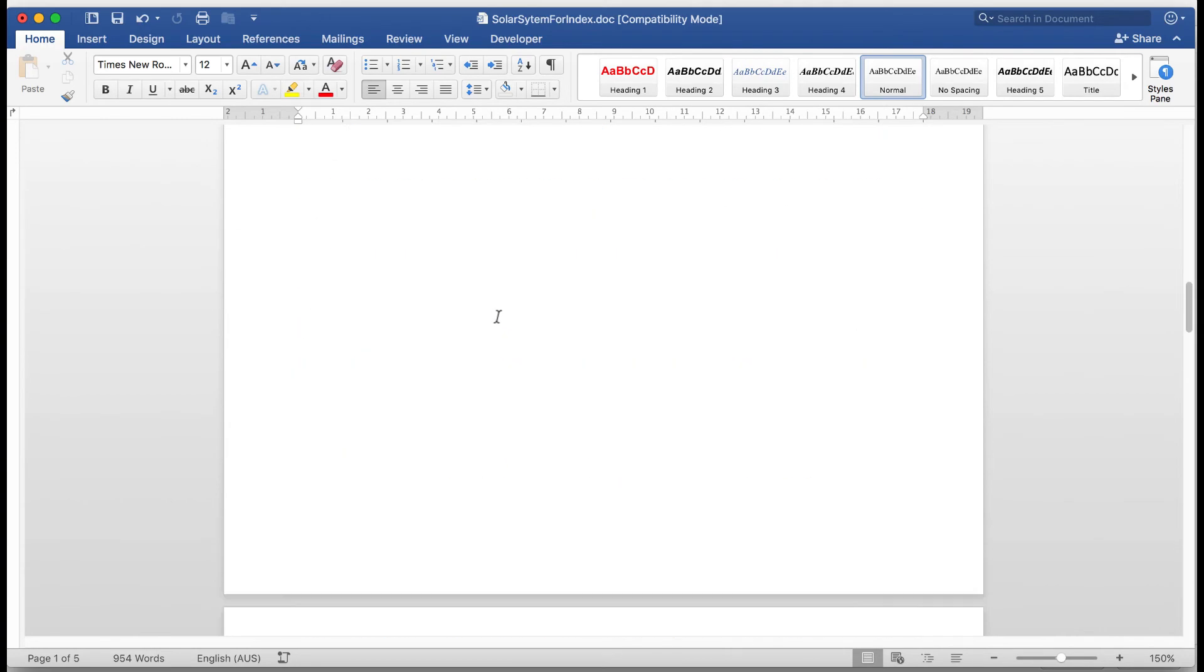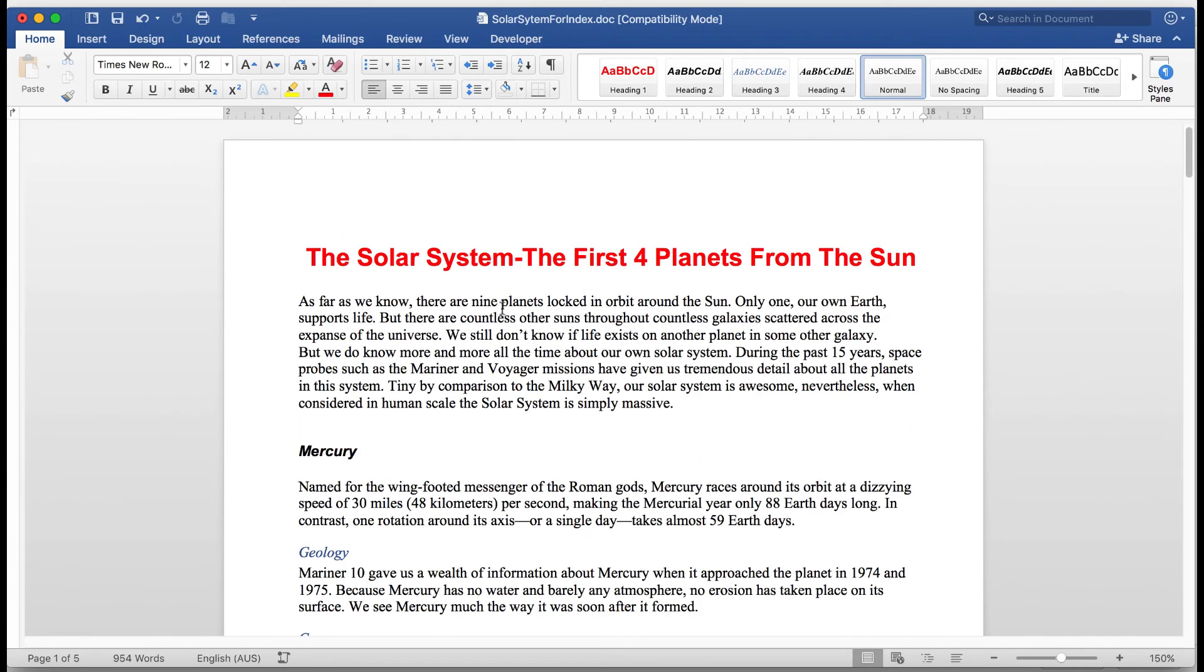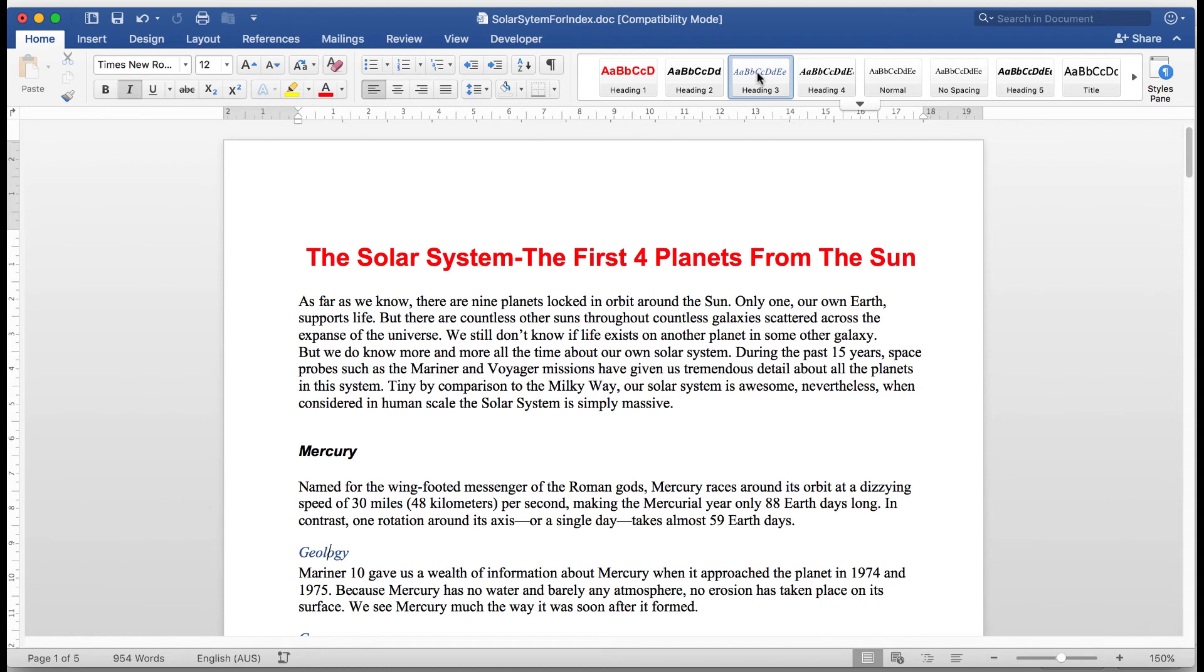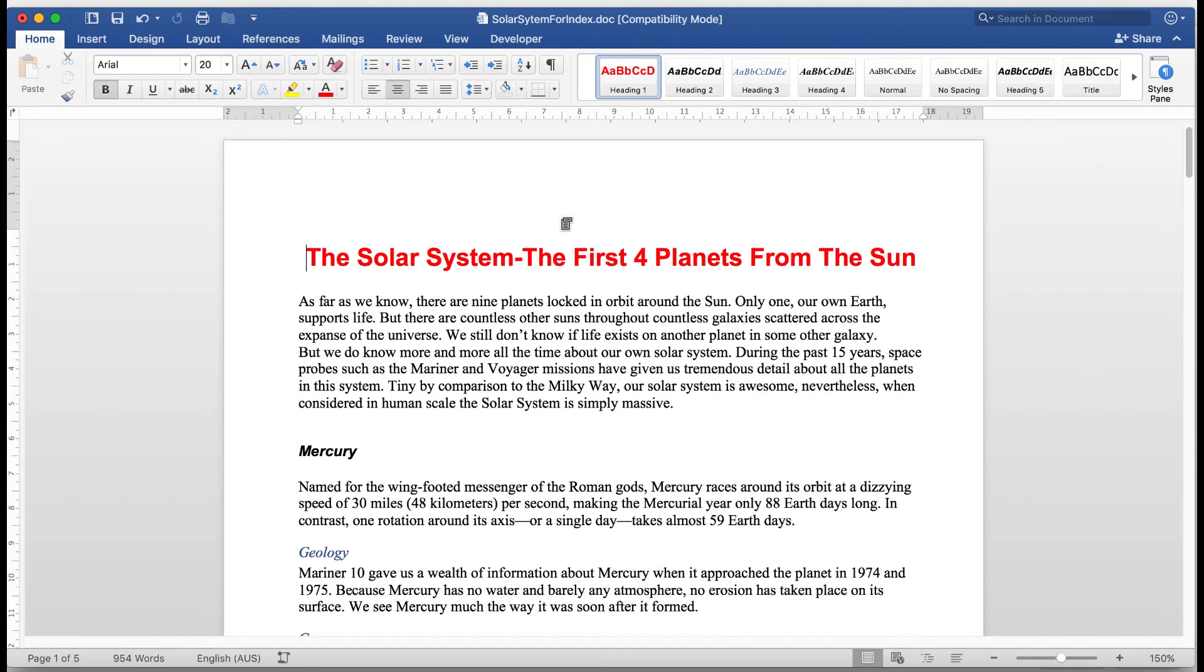I promised that I'd show you how to create a table of contents. Remember that I said that some of the text throughout had different heading levels. Particularly the planets, which are all heading number 2. And the subheadings, which are all heading number 3. So what I'm going to do now is to look at how to create a table of contents. The table of contents generally appears at the front of the document, at the top of the document.